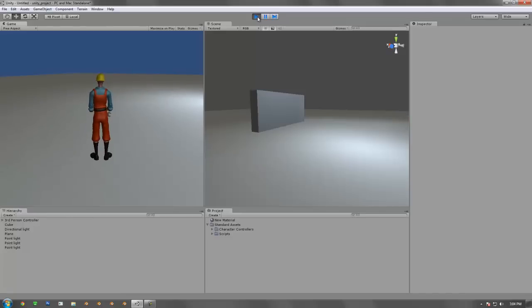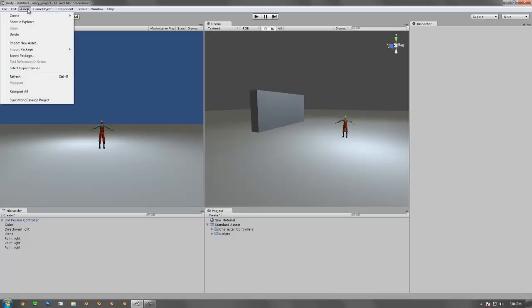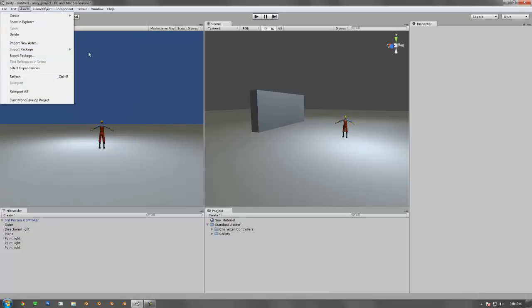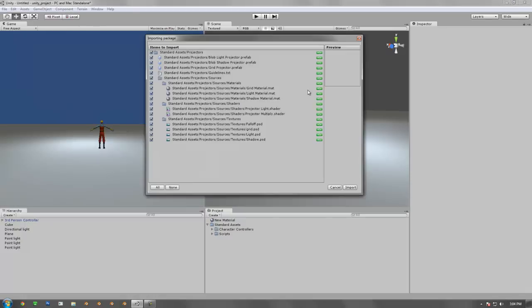What we're going to do though is two ways to create a projector. We're going to do this first way, which is basically importing it from a different set, and then the other way would be to create it from scratch using components. So the first way, we're going to go into assets. So up here you're going to see import new package. If you go back down there you're going to see one for projectors. Just click on that.